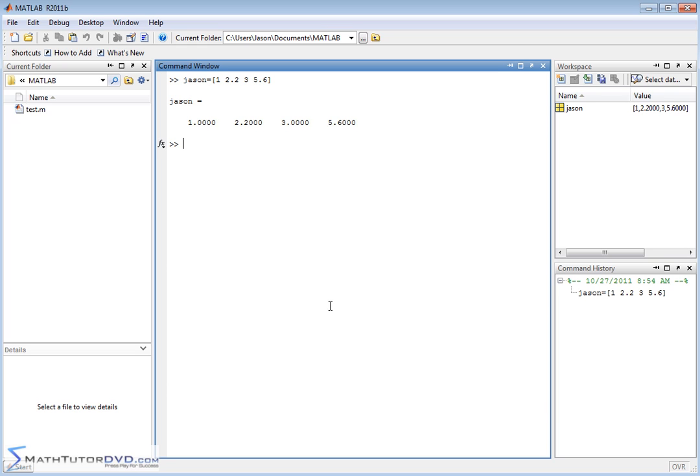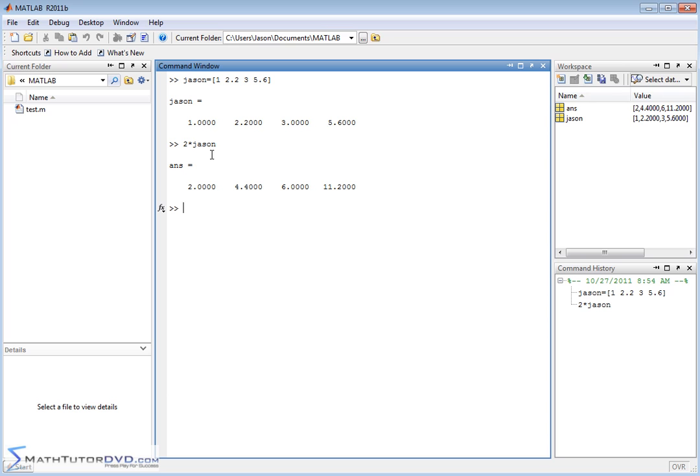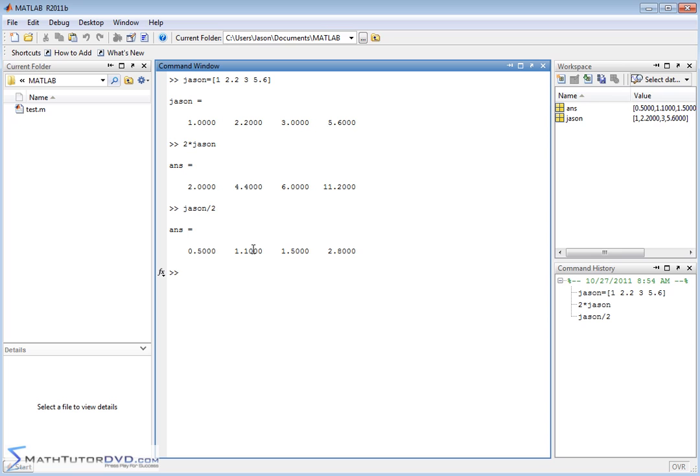We've already learned in previous sections that when you take 2 and multiply by JSON, then MATLAB is going to, this is mathematically correct as well, you would just multiply each element by the number 2. Multiplying a vector or a matrix by a scalar simply multiplies each element times that number. So you can do things like JSON divided by 2, which is basically multiplying by one half.